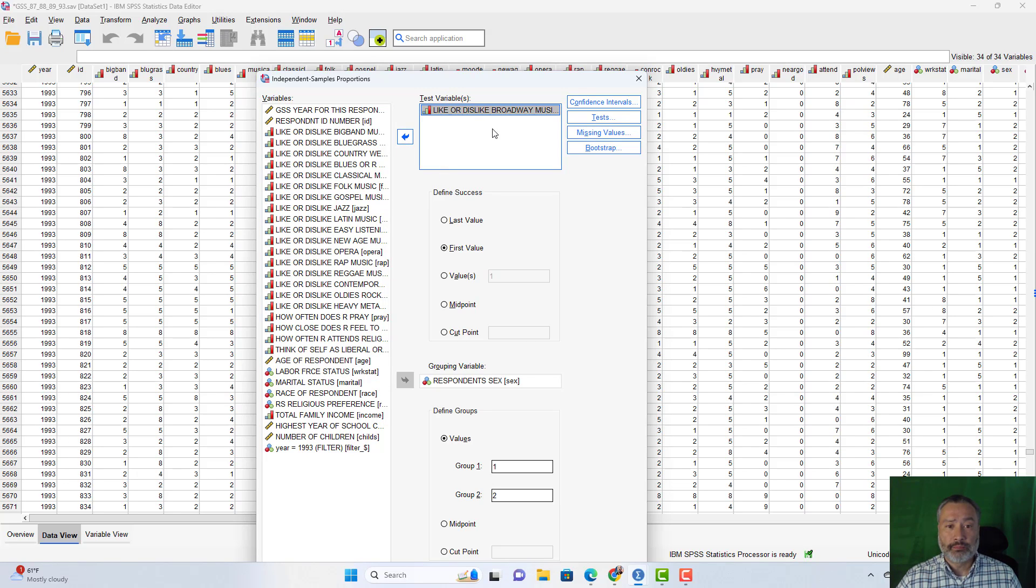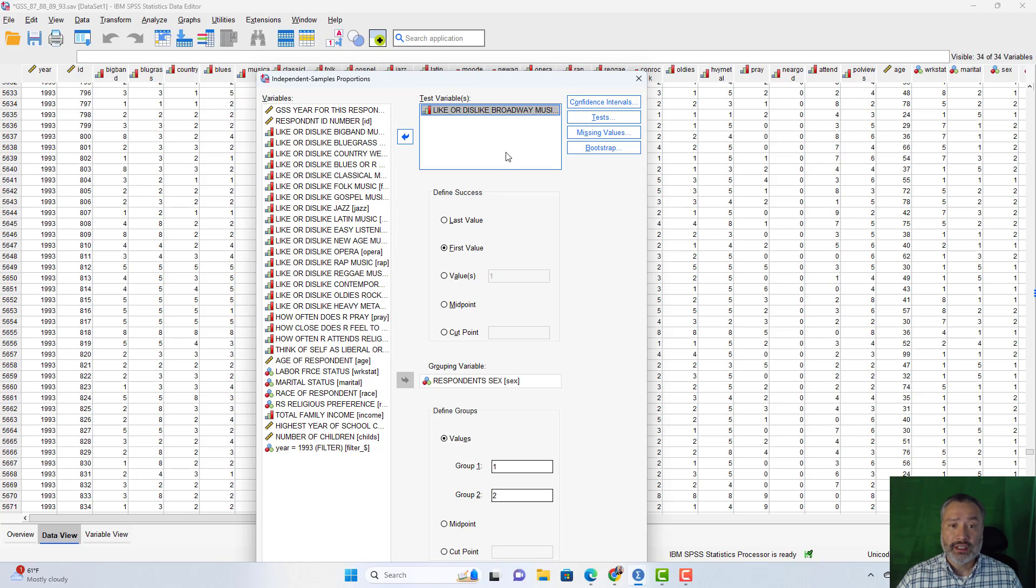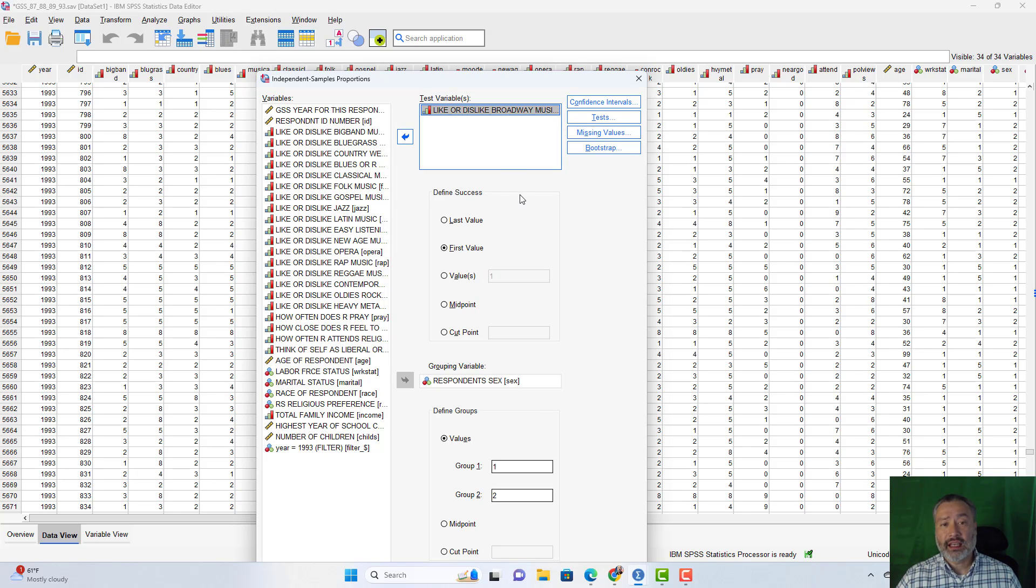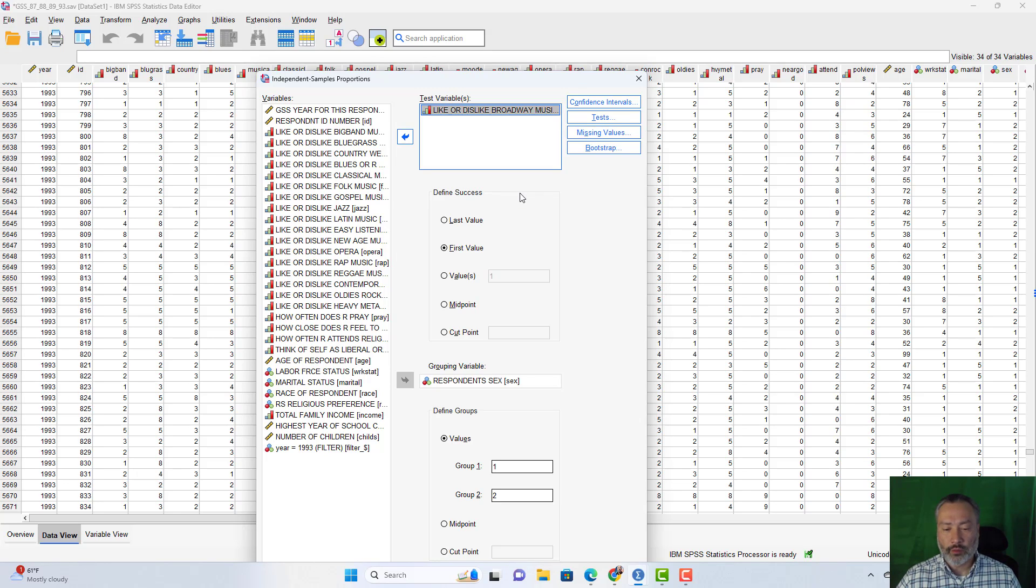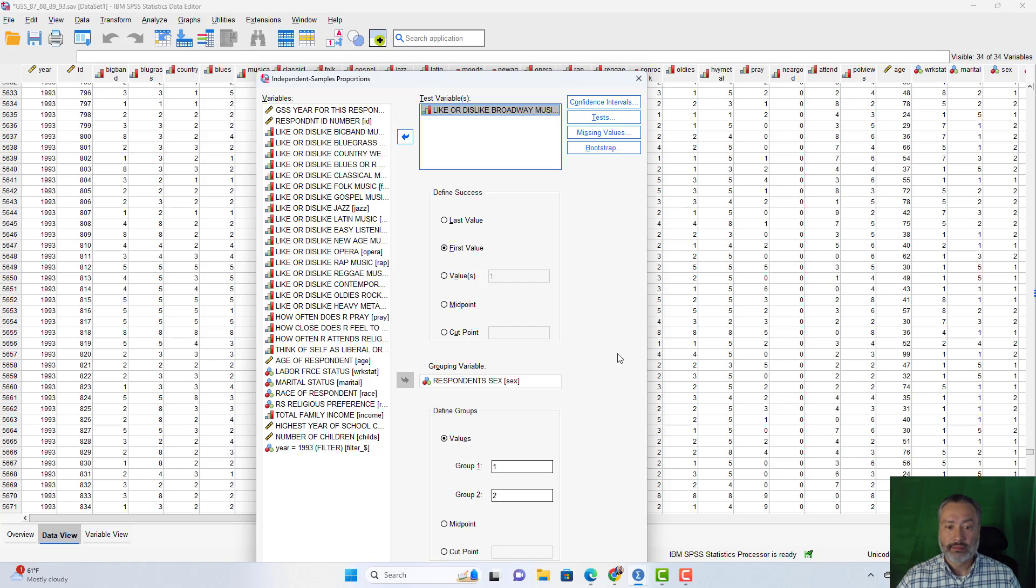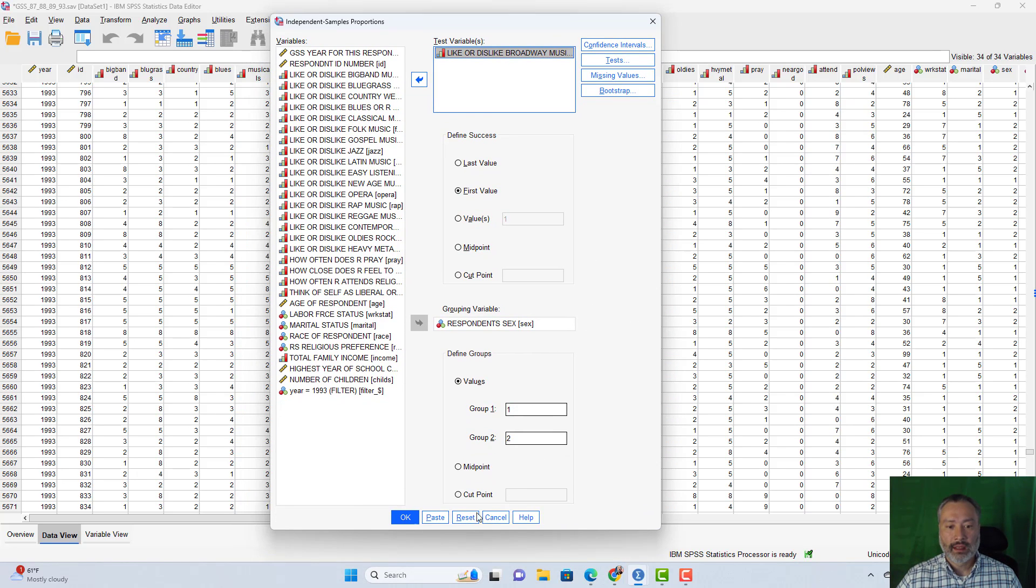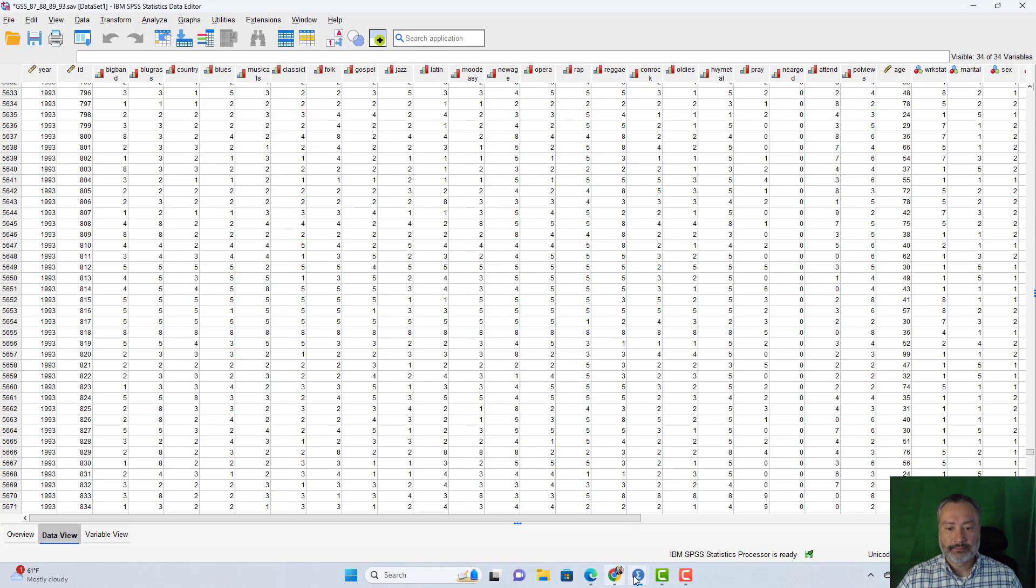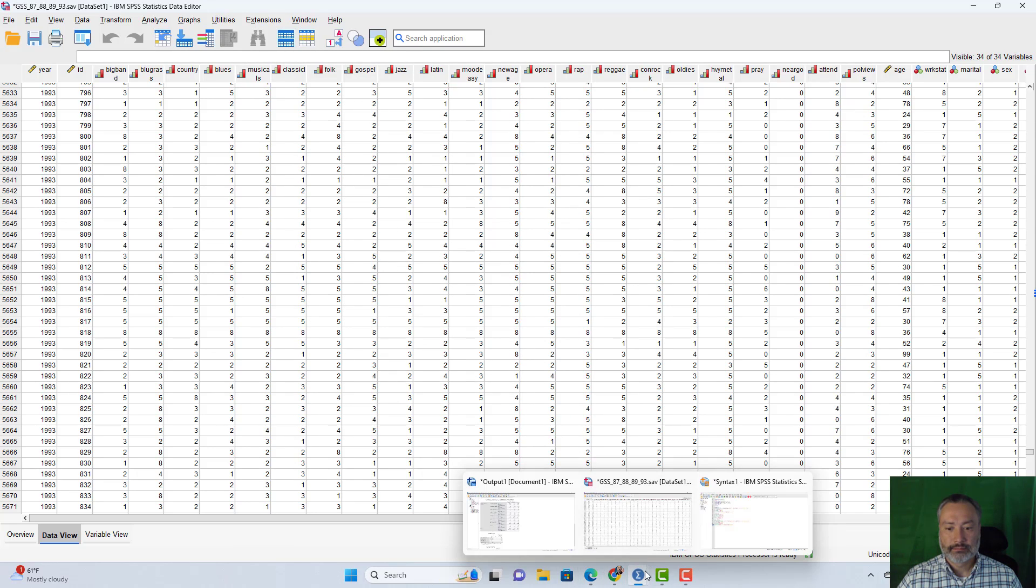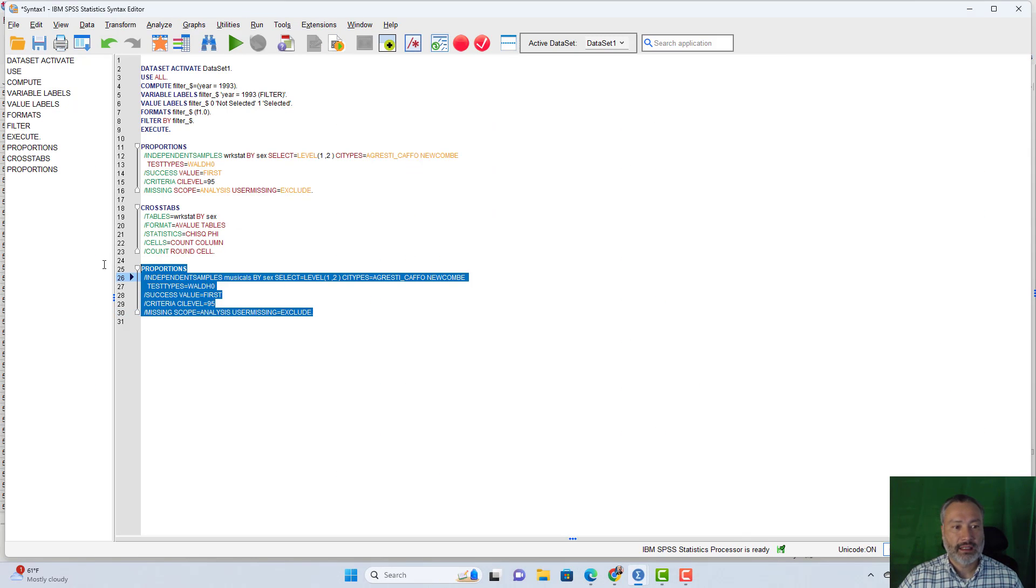So let's take a look again if we go to analyze compare means and proportions independent samples proportions test. Let's get rid of the labor force status. We'll still look at respondent sex. That's an easy split for us to look at. Now, in the independent samples t-test video, we looked at preference for Broadway musicals. So let's put that in here again. If you recall, this variable was coded one through five for one equals like it very much and five equals dislike it very much. So let's say we're going to look at this as a top box comparison. In other words, the top box in this case will be like it very much. That actually would be the first value, a code of one. So we're defining success as the first value. All right. We've got the same groups here. Let me paste this. I go to my syntax and I'm going to run it.